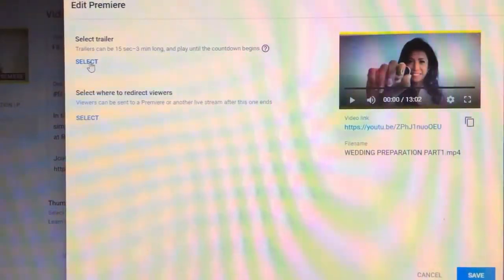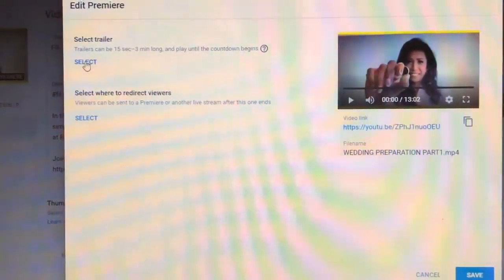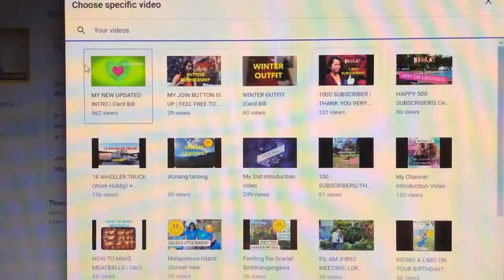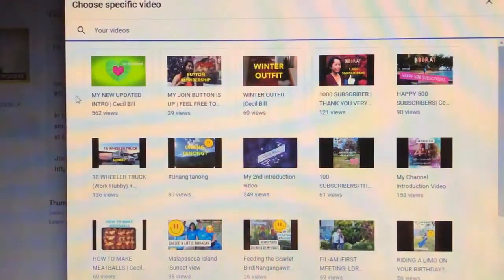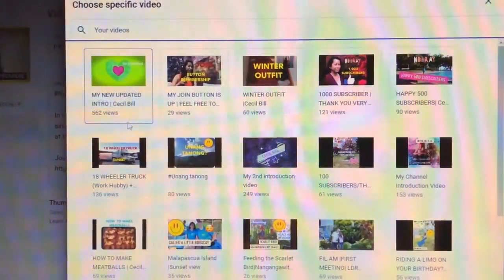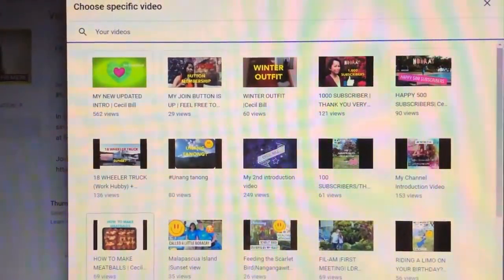Okay, so, wala na. So, ito lang. Simple lang sya. Select. Tapos, yung mga short videos mo lalabas dito.